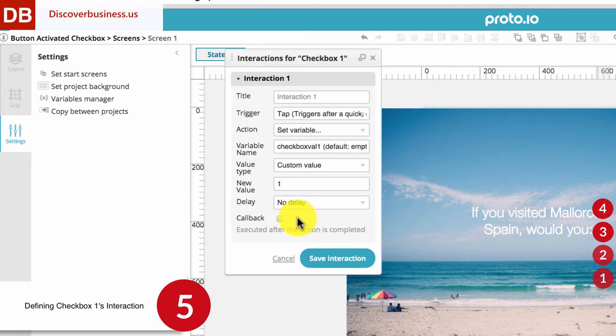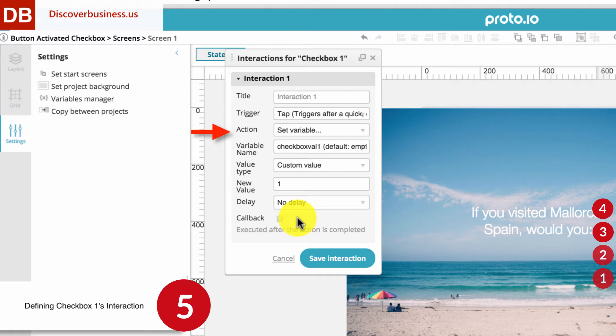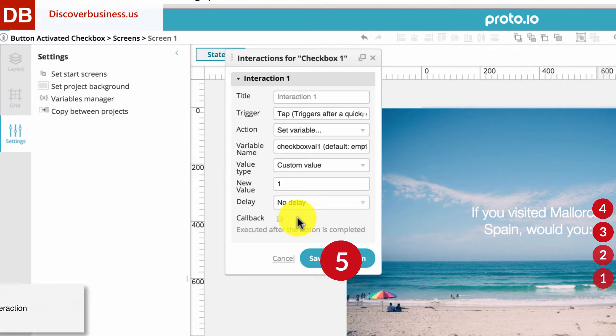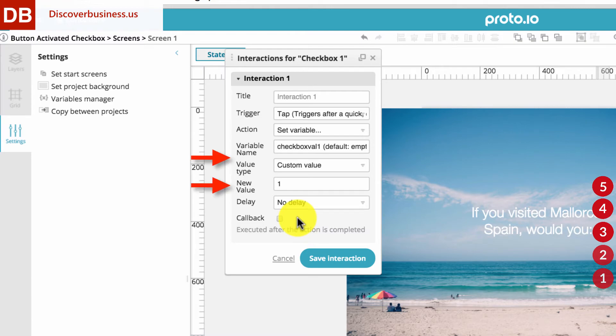Again, let's recap what we've done. When a checkbox is tapped, that is the trigger, a new variable will be created. That is the action. This variable is the value of checkbox number 1, which by default is 0. It's empty. The new variable is a custom value of 1.